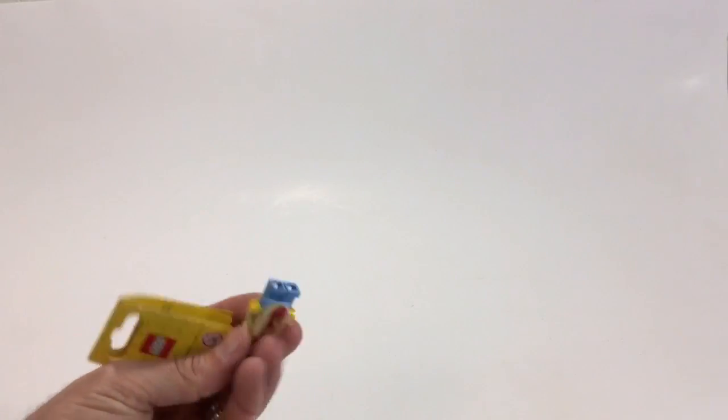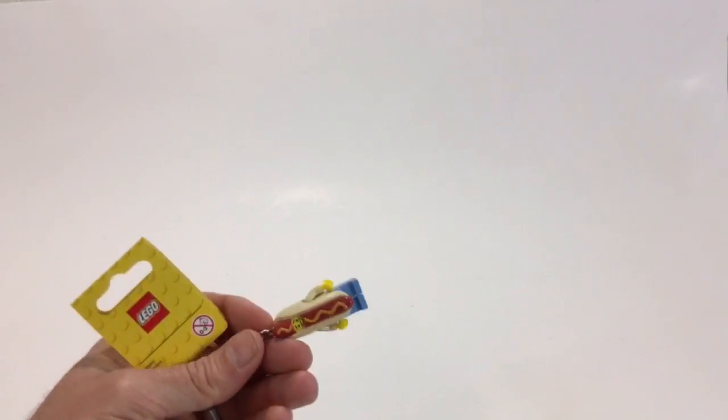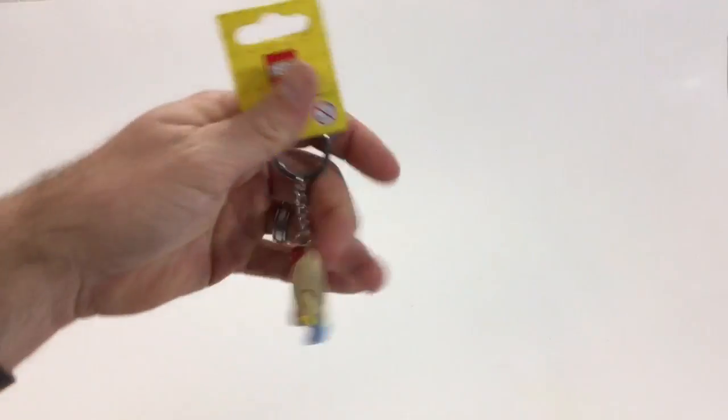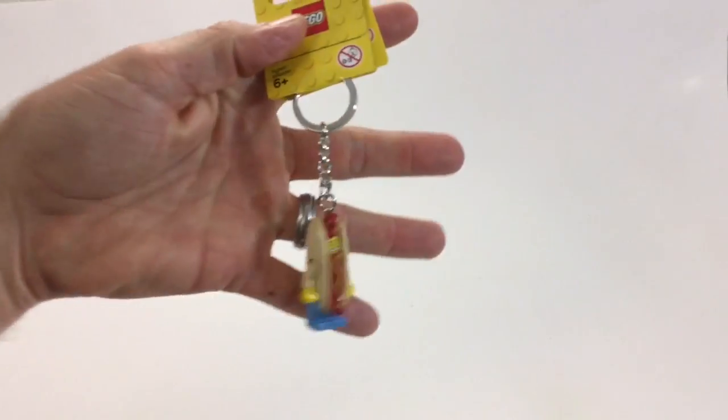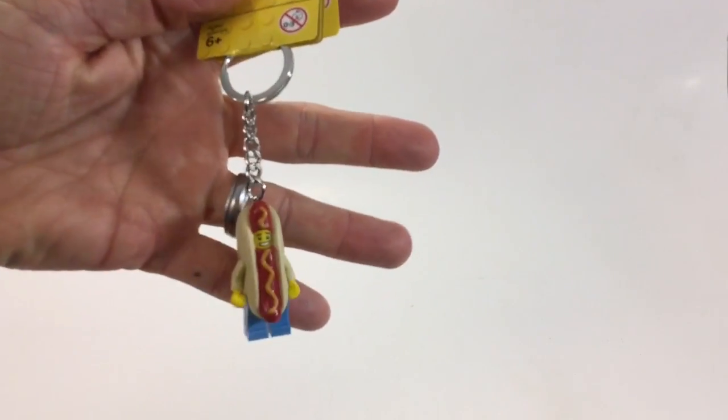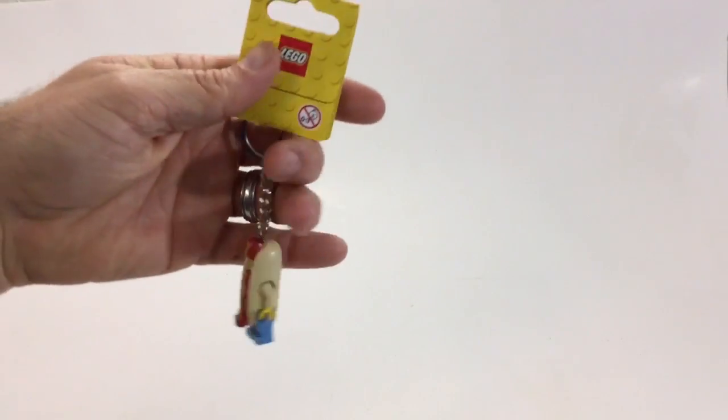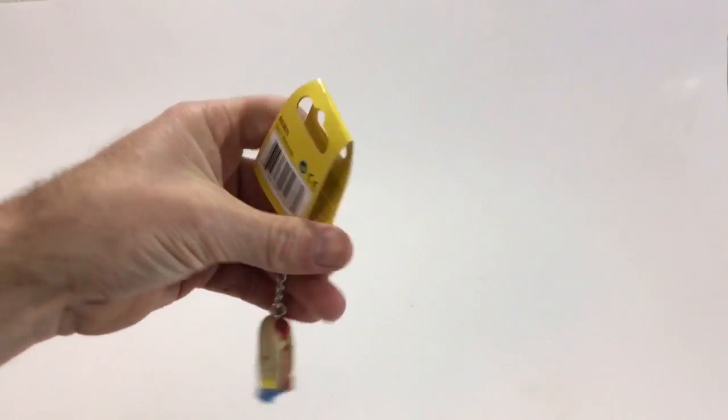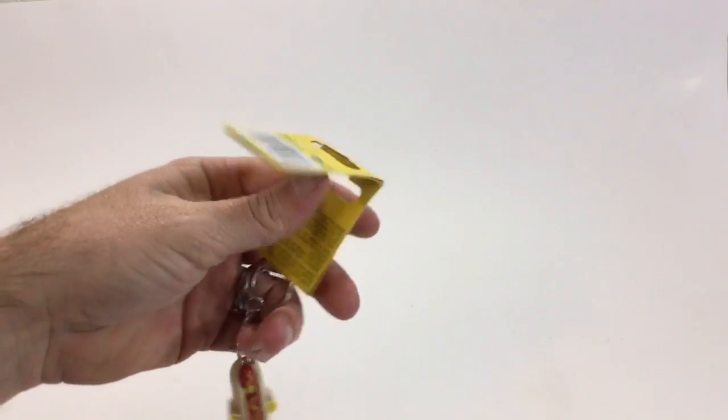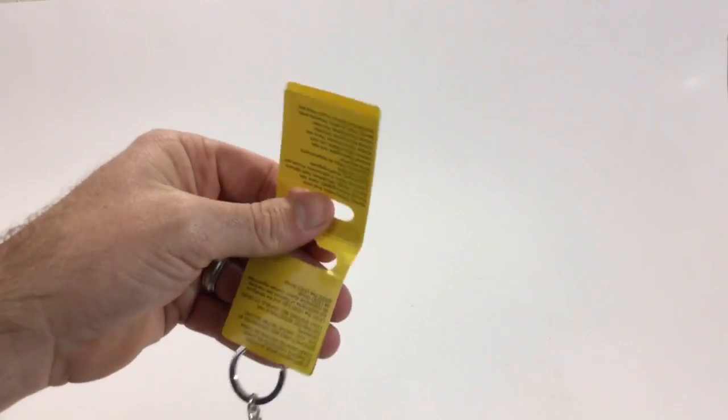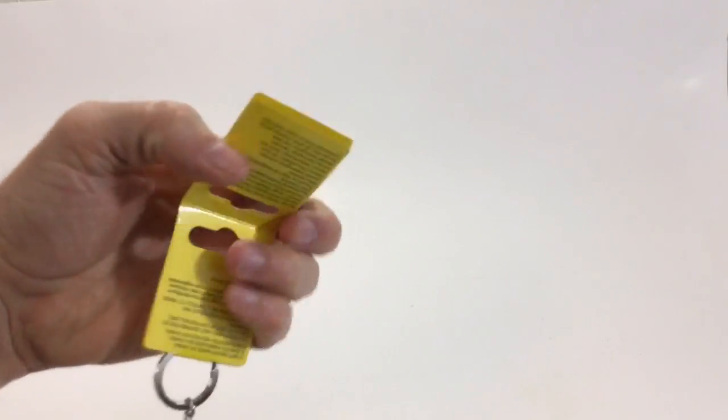Hey what's up YouTube, it's AFOL Man. I'm bringing a haul video for you guys. First off, I got the hot dog guy keychain. I made it up to my LEGO store and I'd heard this was coming and sure enough he was there.